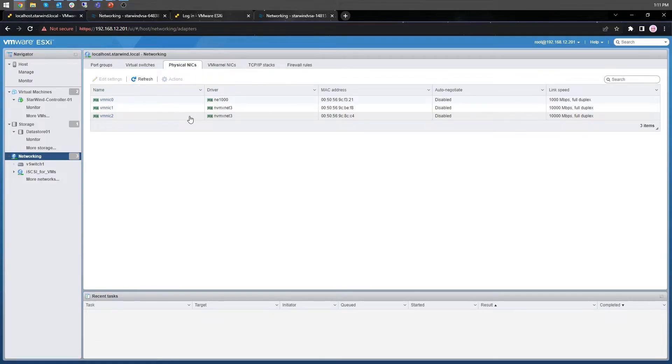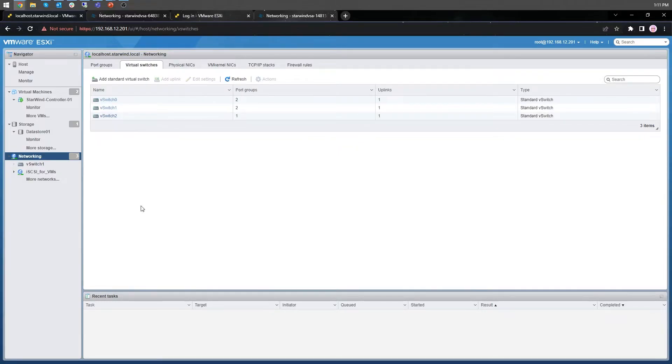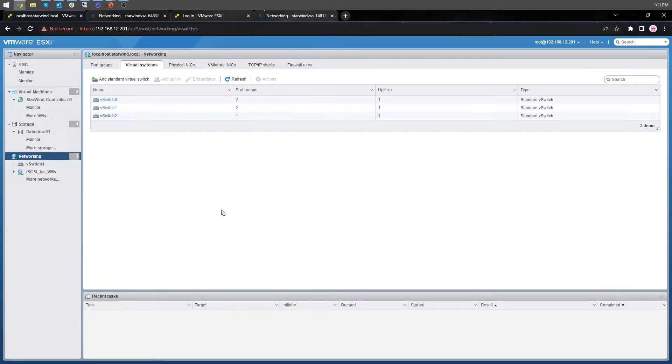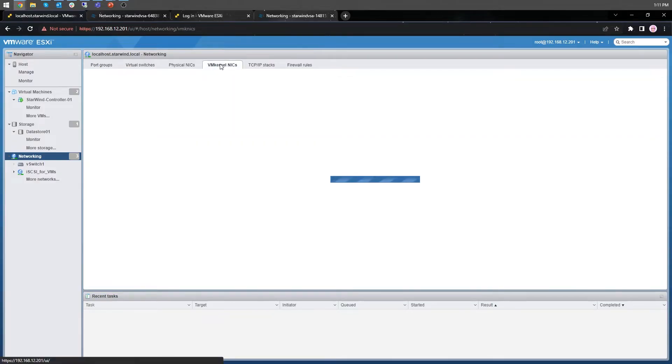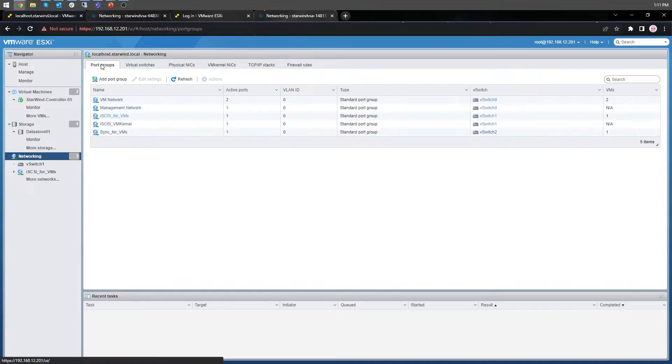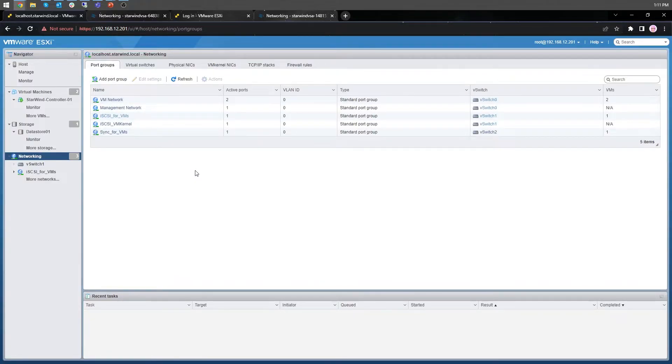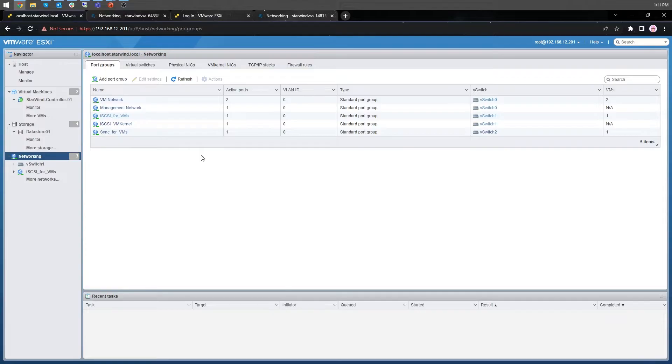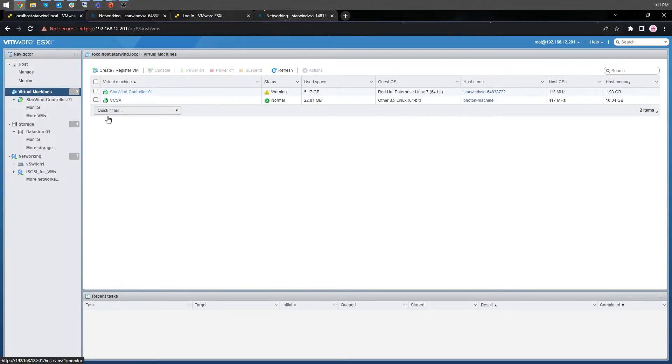All our next actions should be applied to each ESXi server. I've created two standard vSwitches for starwind-related networks, the iSCSI and synchronization ones. I've created VM kernel ports for the iSCSI and synchronization channels. As well, I've added virtual machine port groups on the vSwitch for iSCSI traffic, the vSwitch one, and on the vSwitch for synchronization traffic, the vSwitch two.